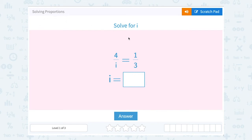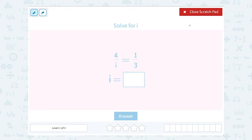Solving proportions. They asked us to solve for i, and we have 4 over i is equal to 1 over 3. To solve our proportion, we want to cross multiply, and that's going to give us an equation we can use to solve for our variable.